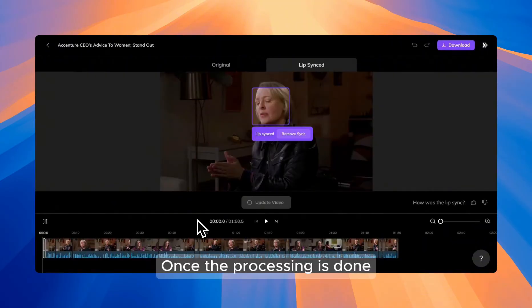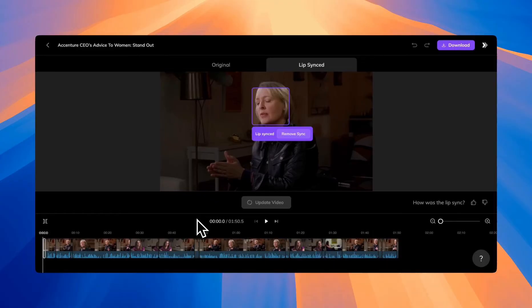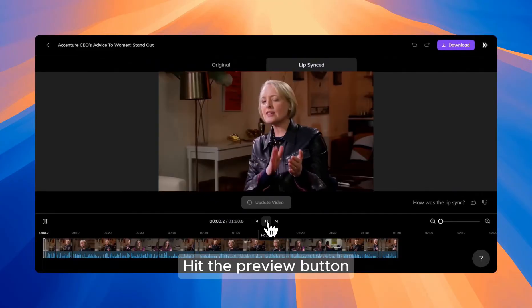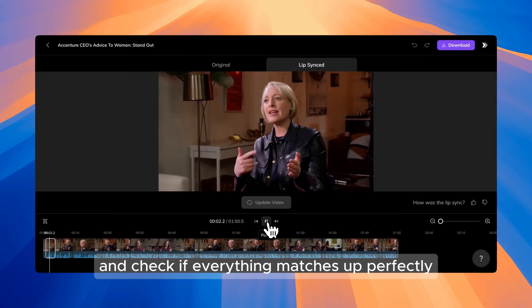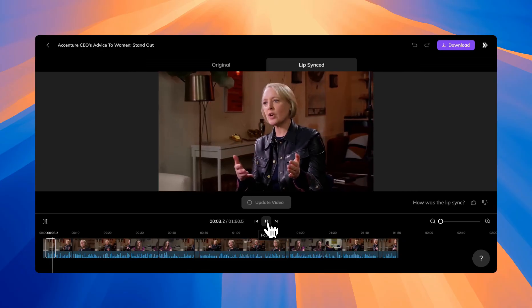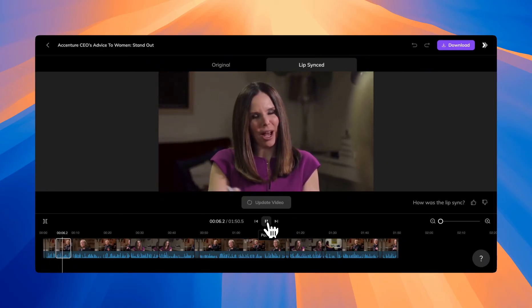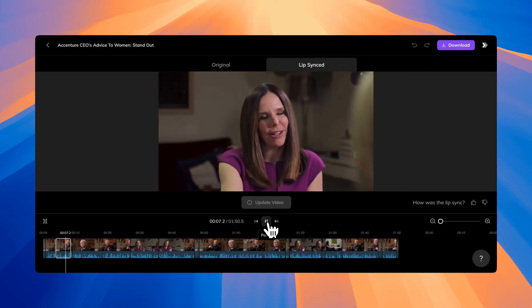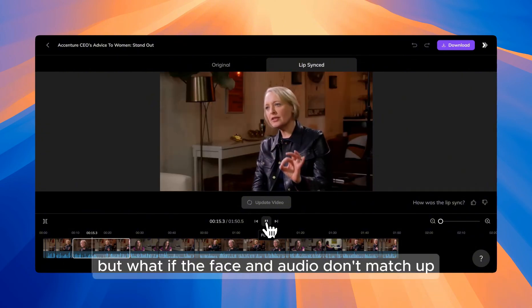Once the processing is done, it's time to review your lip-synced video. Hit the preview button and check if everything matches up perfectly. How would you describe your style of leadership now and how it has evolved with the time? Well, this one is perfect, but what if the face and audio don't match up?